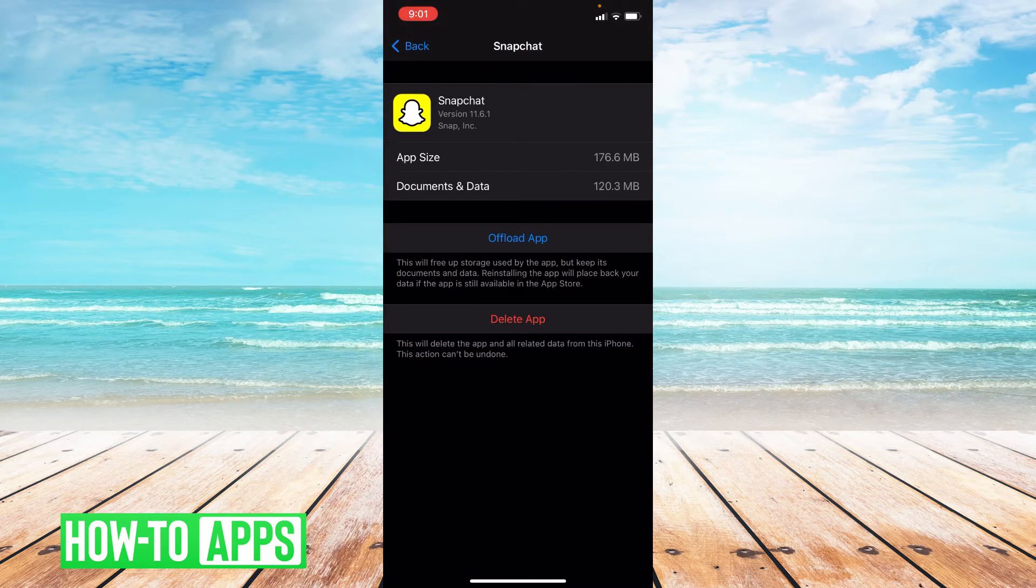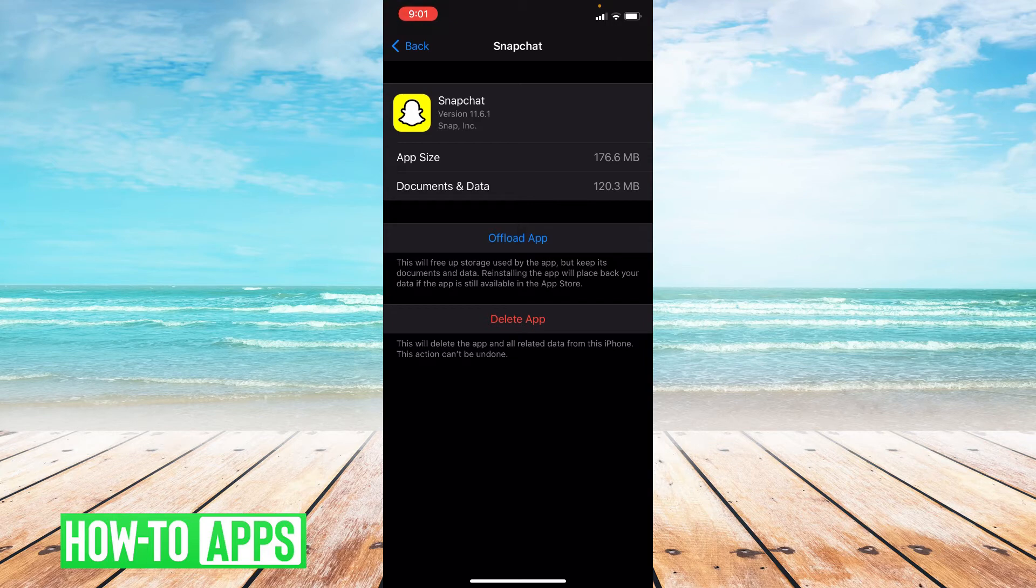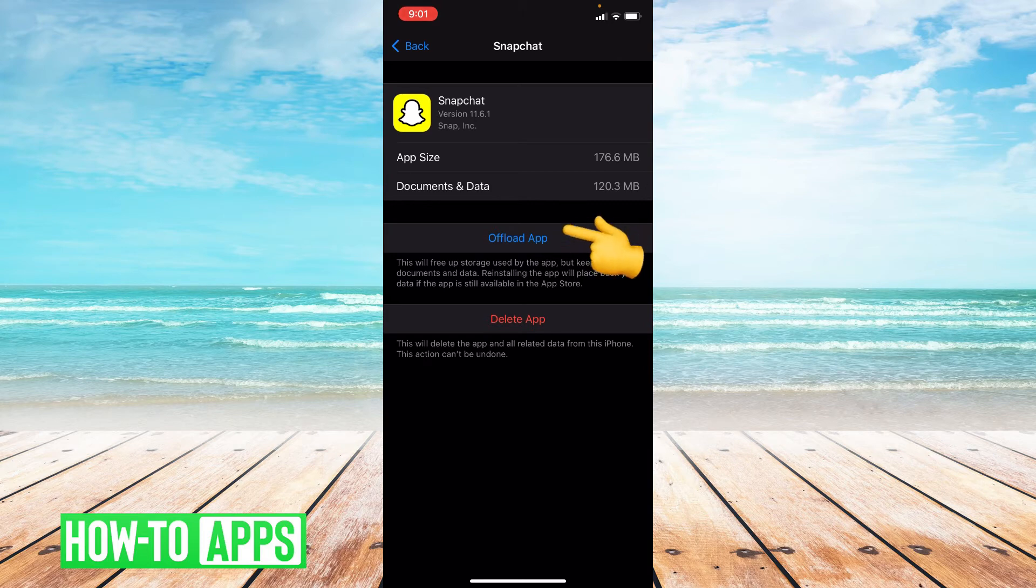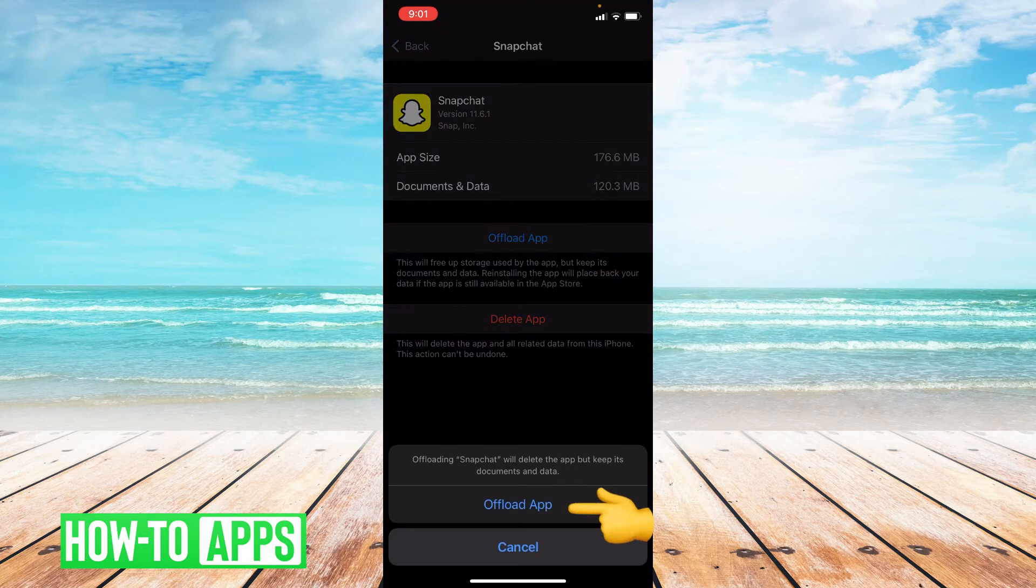So you have the option to offload the app or delete the app. We're going to offload the app. And what this does is clear the cache. So offload the app and confirm it.